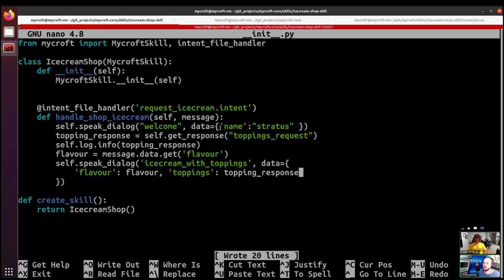We could ask for a chocolate ice cream with puppies on top and our skill would provide that, which is probably not what we want. The get_response method also has the option to validate the response using a function. Let's add a validator in — first we need to decide what toppings we'll have in stock to validate against. We'll take that offline and come back with a list of toppings for the store.